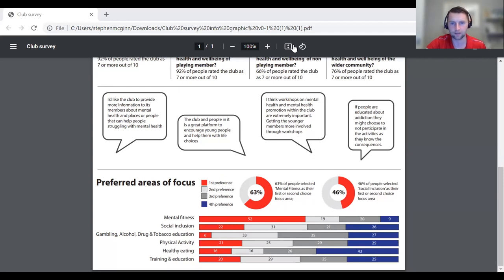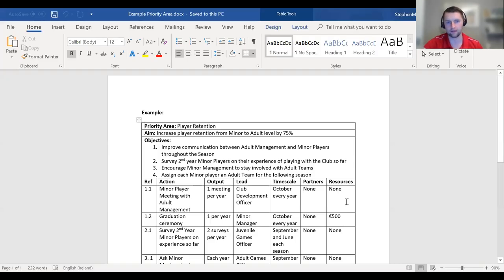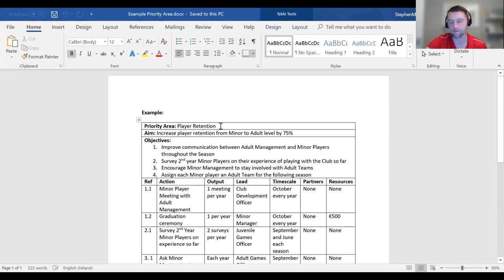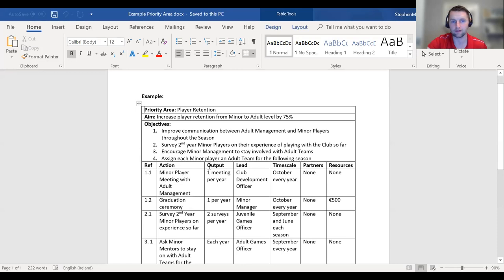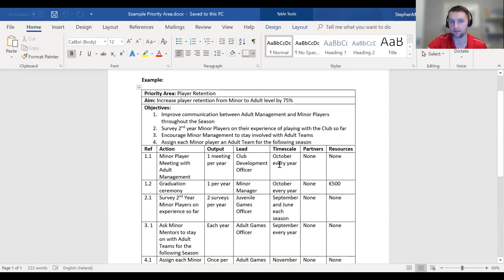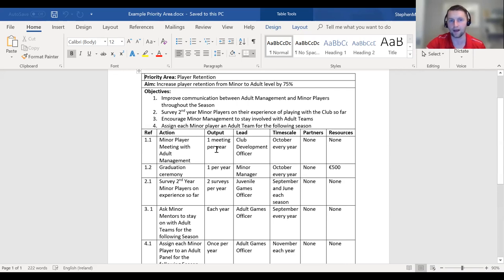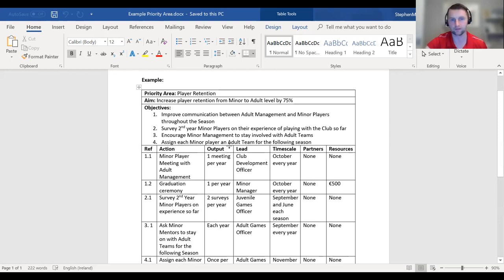An example of a priority area that emerged: we had an issue most clubs would recognize — player retention. We were losing a huge amount of players from minor — the juvenile level — up to adult. We identified player retention as a priority area for our club development plan. The aim was to increase player retention from minor to adult by 75%. We set out our objectives, then looked at actions, outputs, leads, timescales, partners, and resources needed.